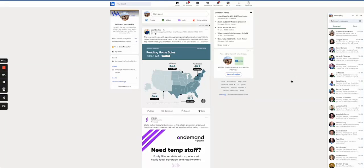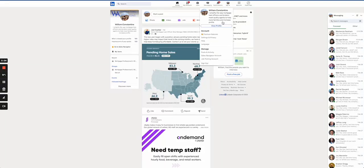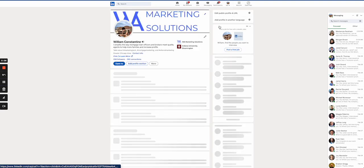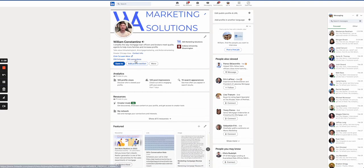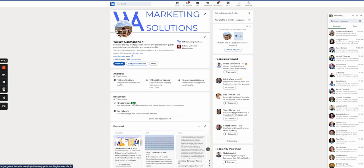All right, tons of value right here for you. Go to your account and then make sure that your creator mode is on, and then go to your profile.